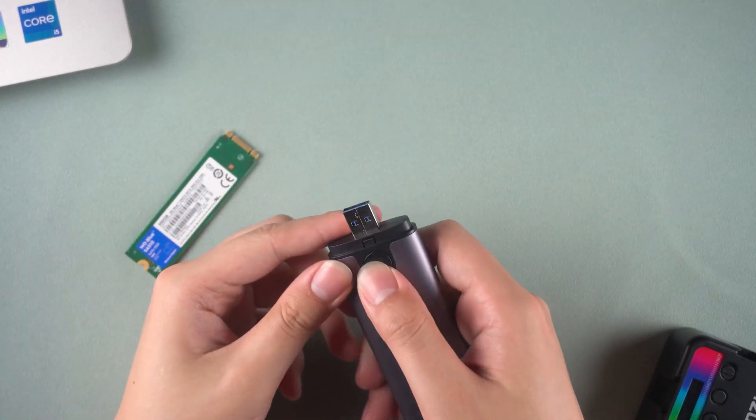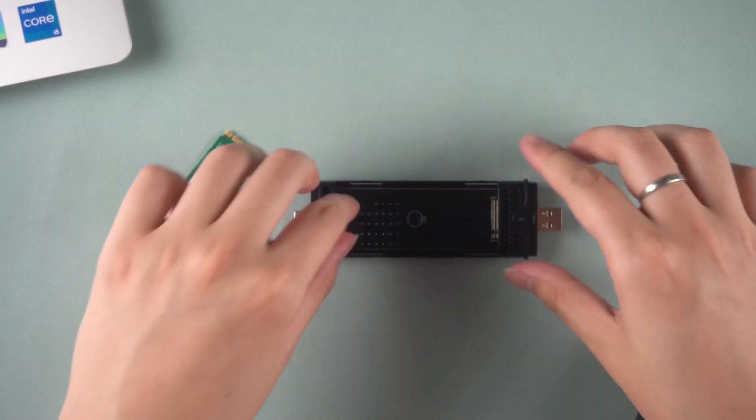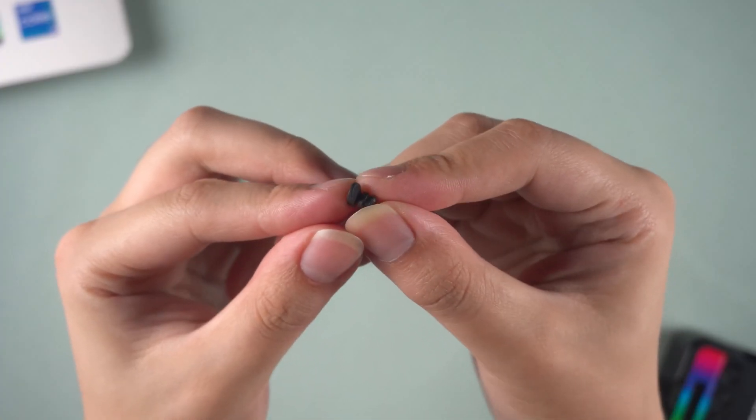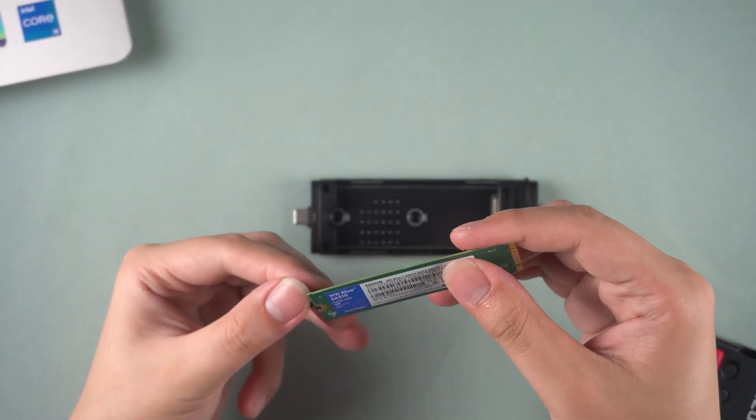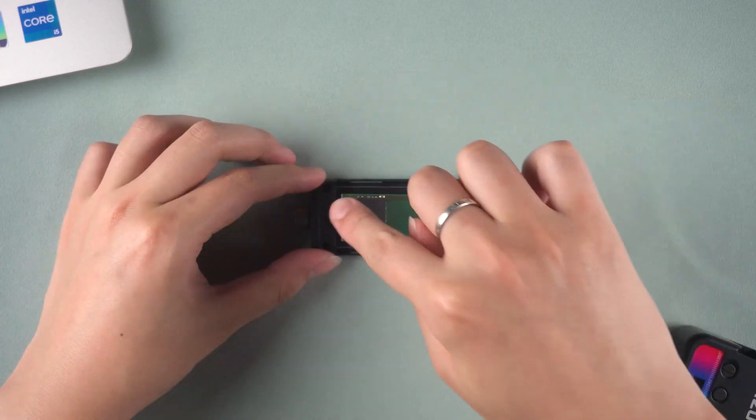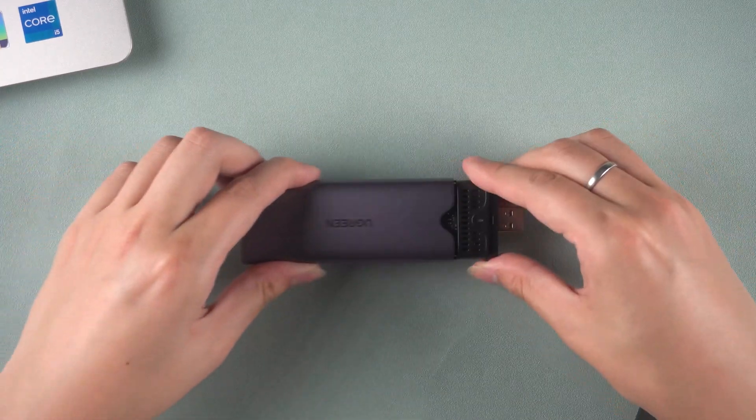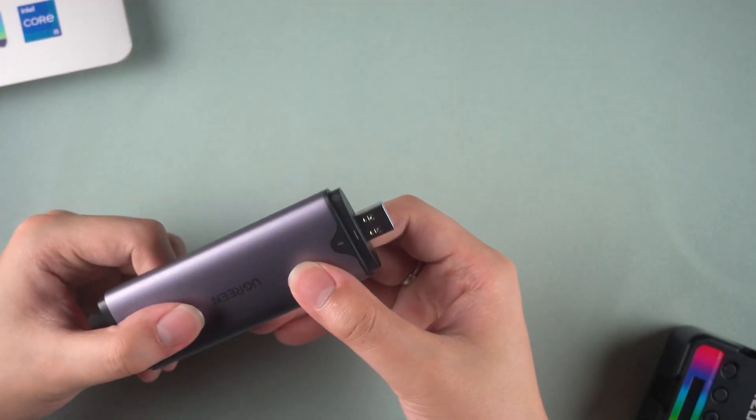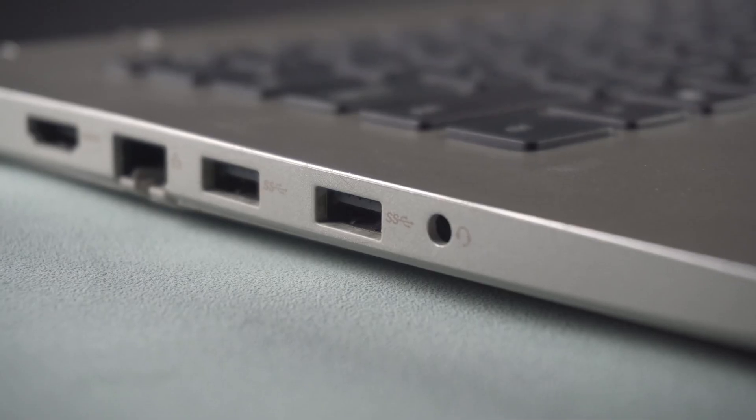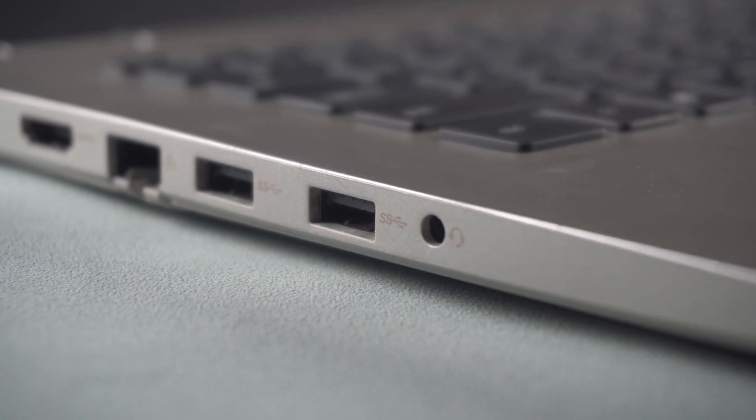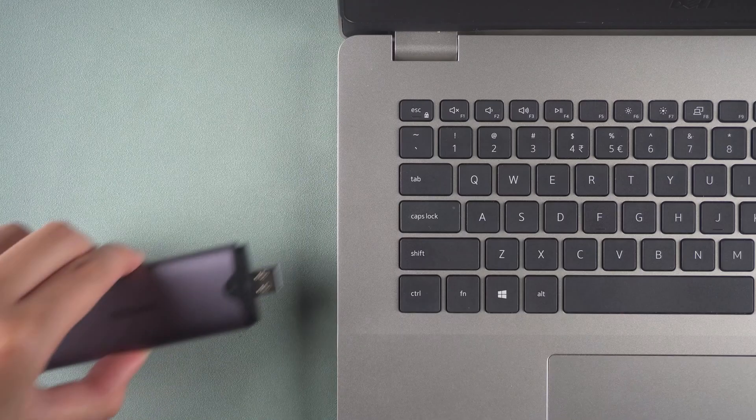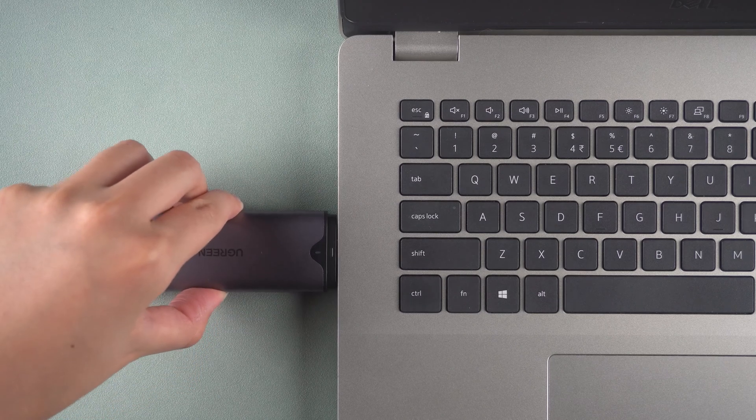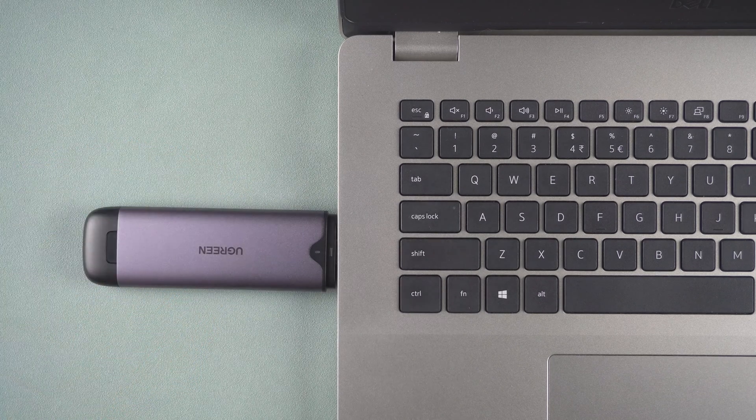Remove the housing from the M.2 SSD enclosure. Then install the M.2 drive in and secure it. Connect the M.2 drive to the computer. Choose the interface labeled USB 3.0 for faster transfer speeds.